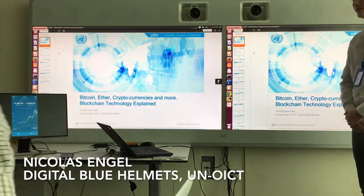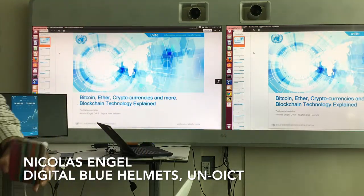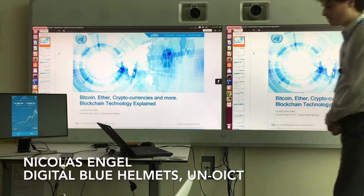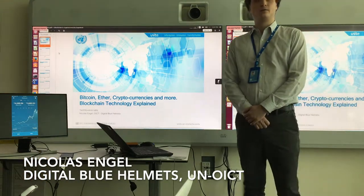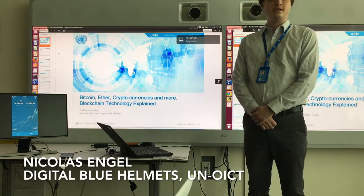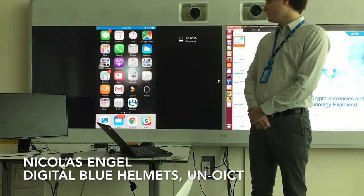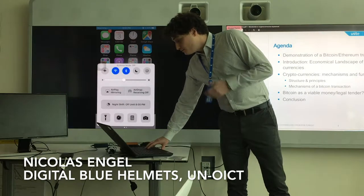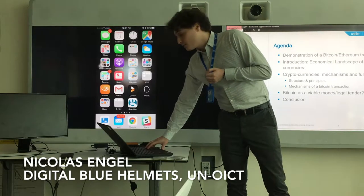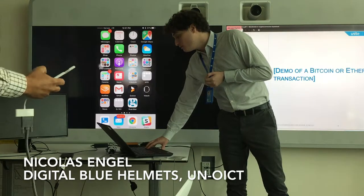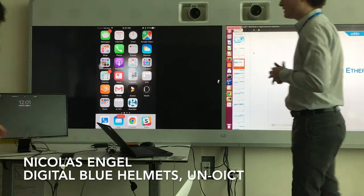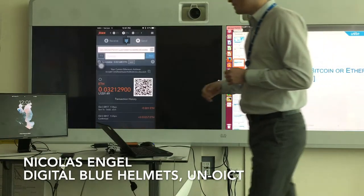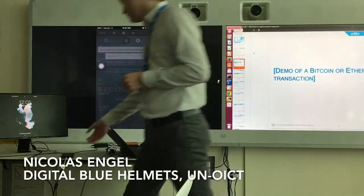Many thanks Jorge for the introduction. Today we'll talk about Bitcoin, Ether, and other cryptocurrencies — try to see what they are. I'll give you some economic insights and show you how you can exchange money with them. We'll begin directly by showing you a live demo of an Ethereum transaction, where Jorge will send me some money using Ethereum.